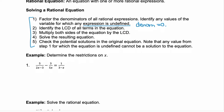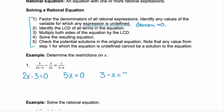Let's take it slowly. In example one, we're just going to determine what restrictions we have for x. Restrictions are anything that make the rational expression undefined, meaning the denominator is zero. This first rational expression would be undefined when 2x minus 3 equals zero. We add 3 to both sides and get 2x equals 3, then divide by 2 to get x equals 3 halves. So our restriction is x cannot equal 3 halves.